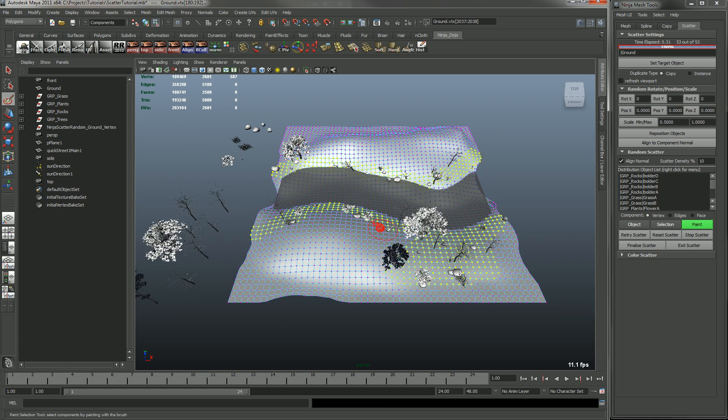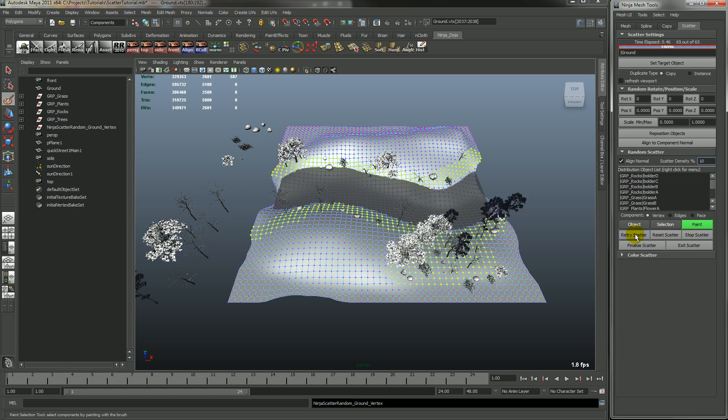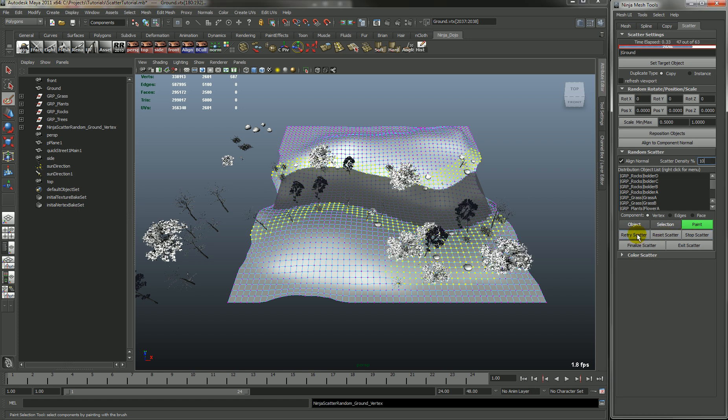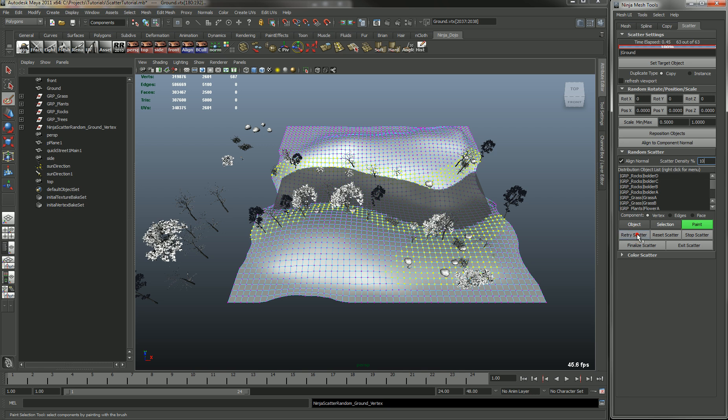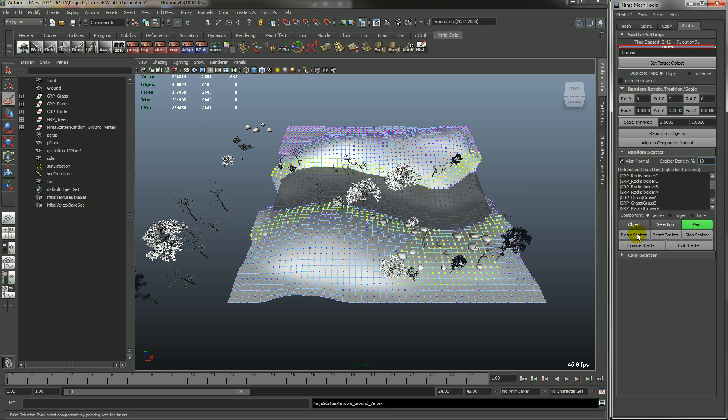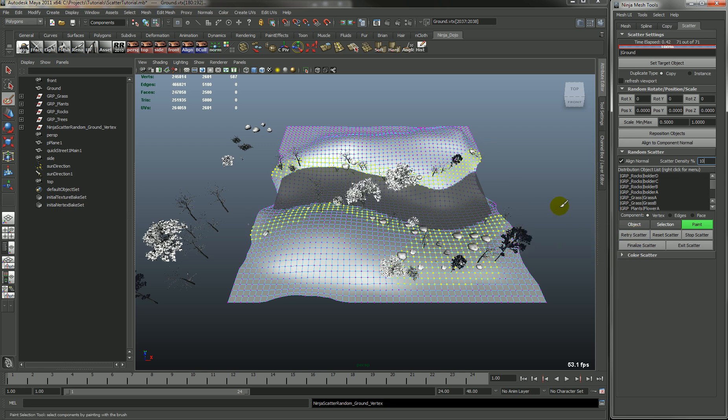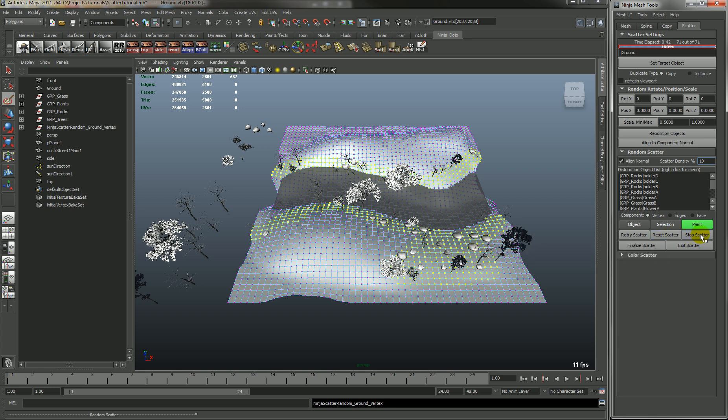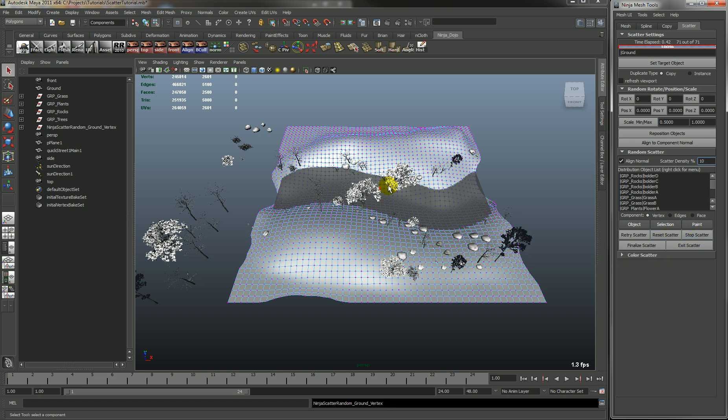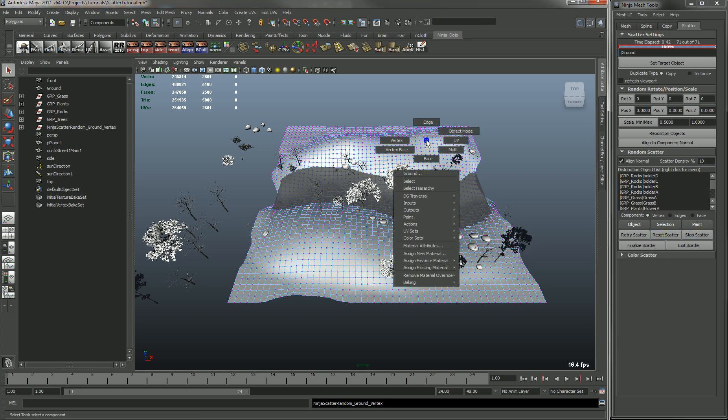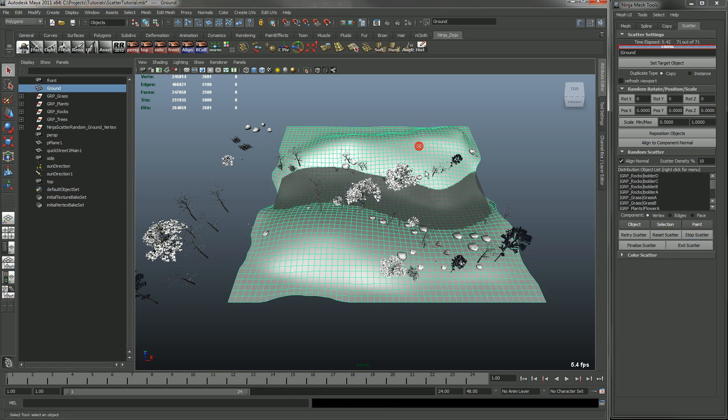Okay, so you also have a retry scatter which will, you can just retry with whatever is selected. I showed you the reset and then the stop will just stop the scatter mode.